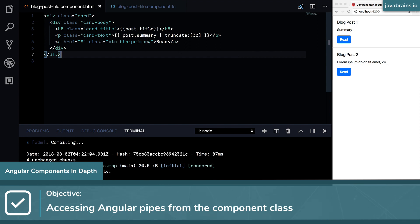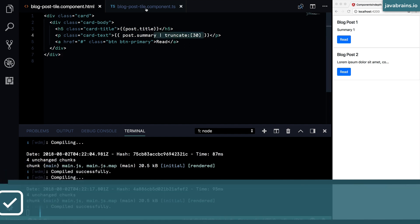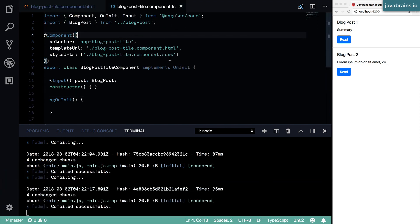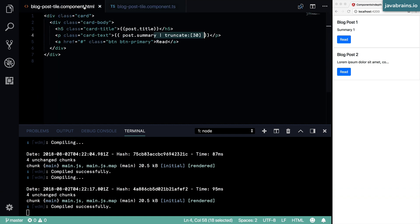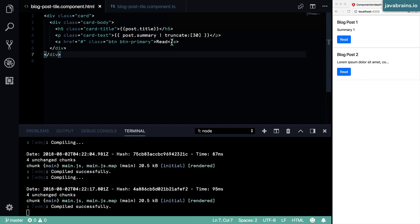But in this video, what I want to do is move this logic into the component class inside this class. Now, why would I do this? Why would I move it here? I'm gonna explain that. But first, let's see how to move this thing.